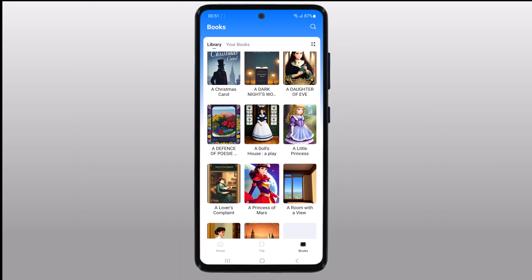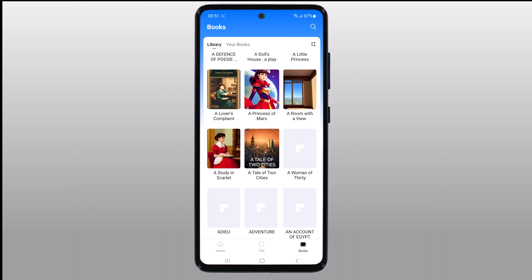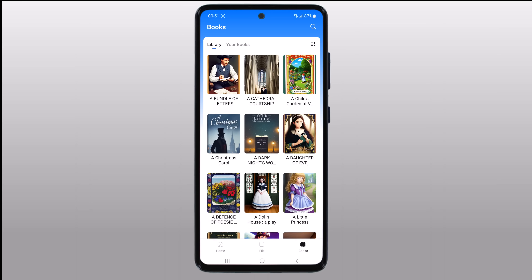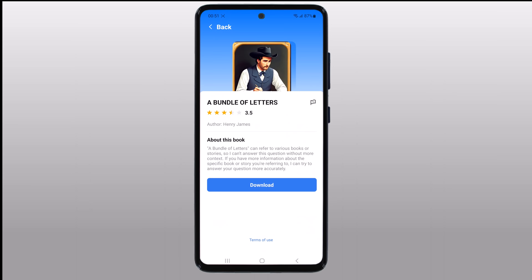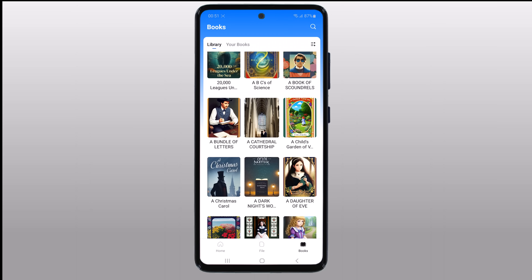Here you will find dozens of books. If you are interested in a specific one, you can use the search tool located in the upper right corner. This will bring up a window where you can see user ratings as well as a brief summary and a download button. The download only takes a few seconds, and soon you will be able to freely read the book whenever you want.